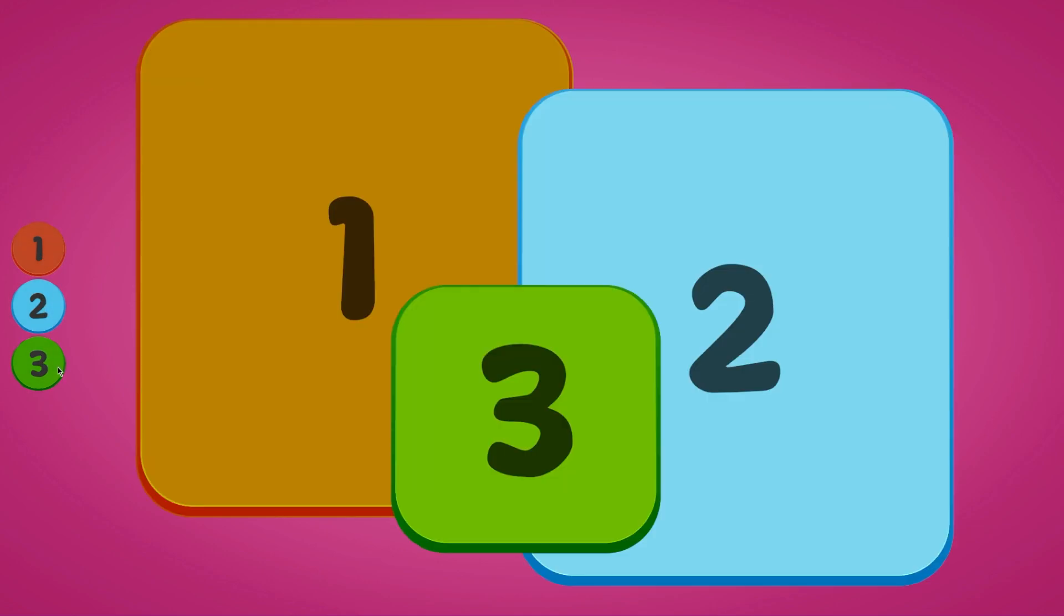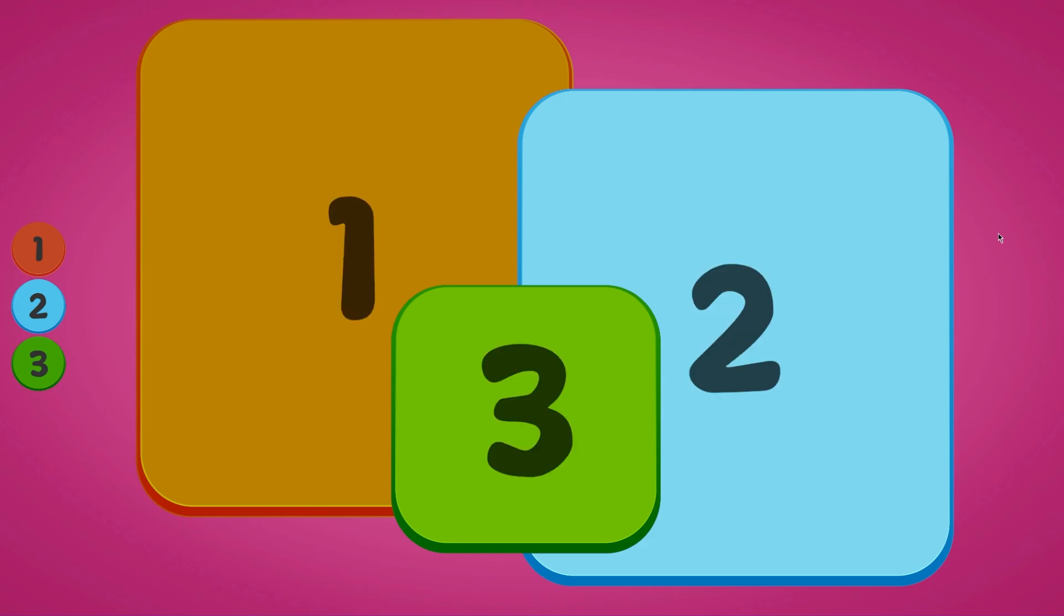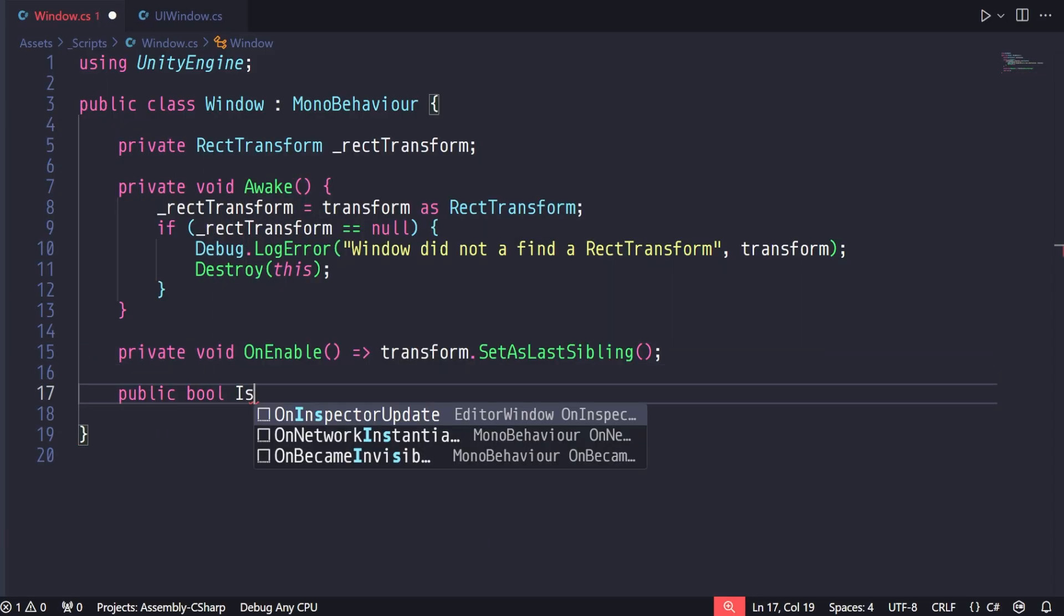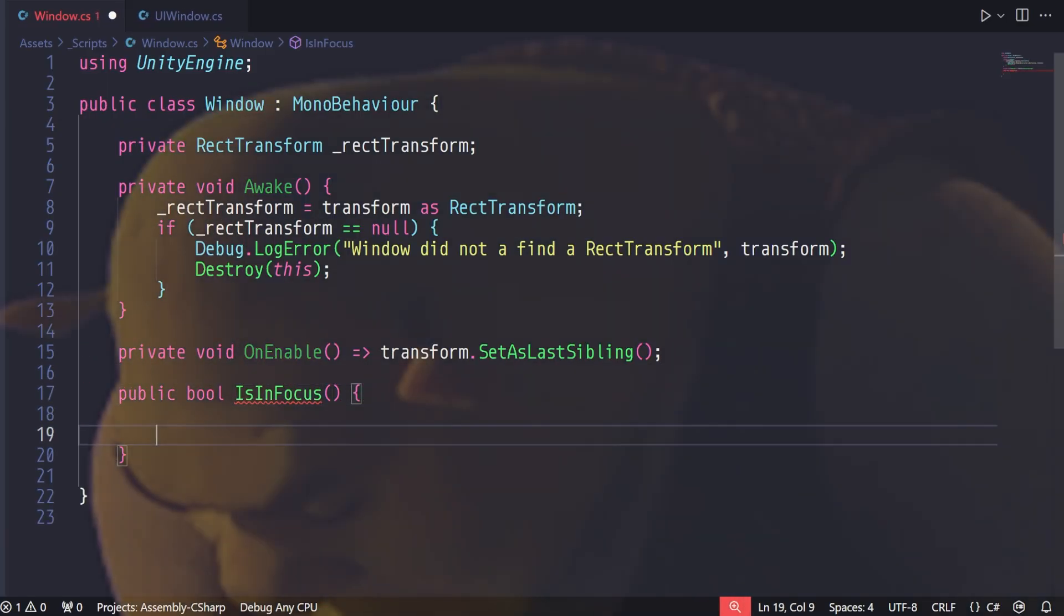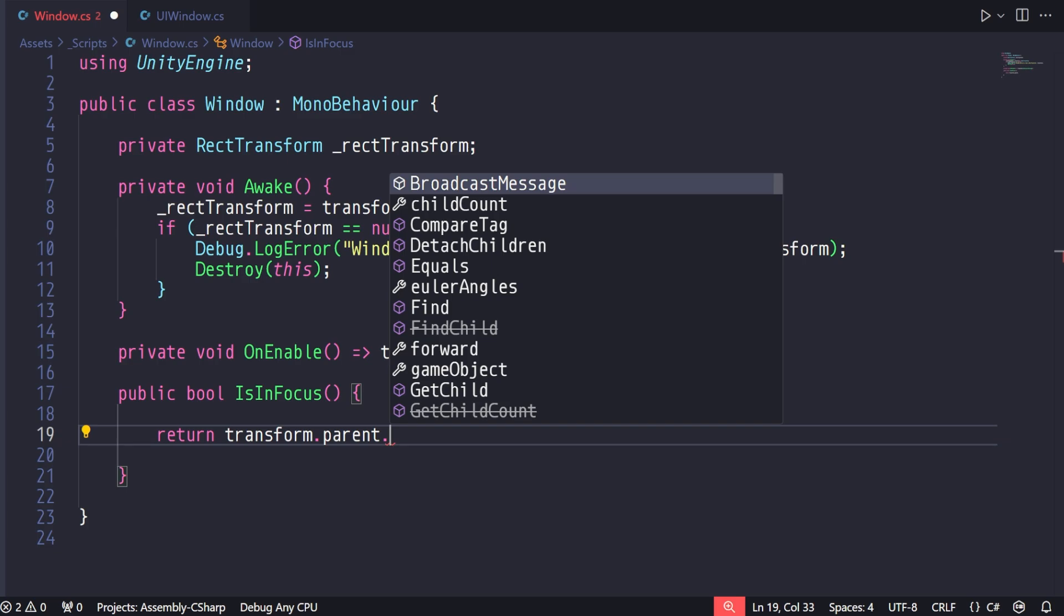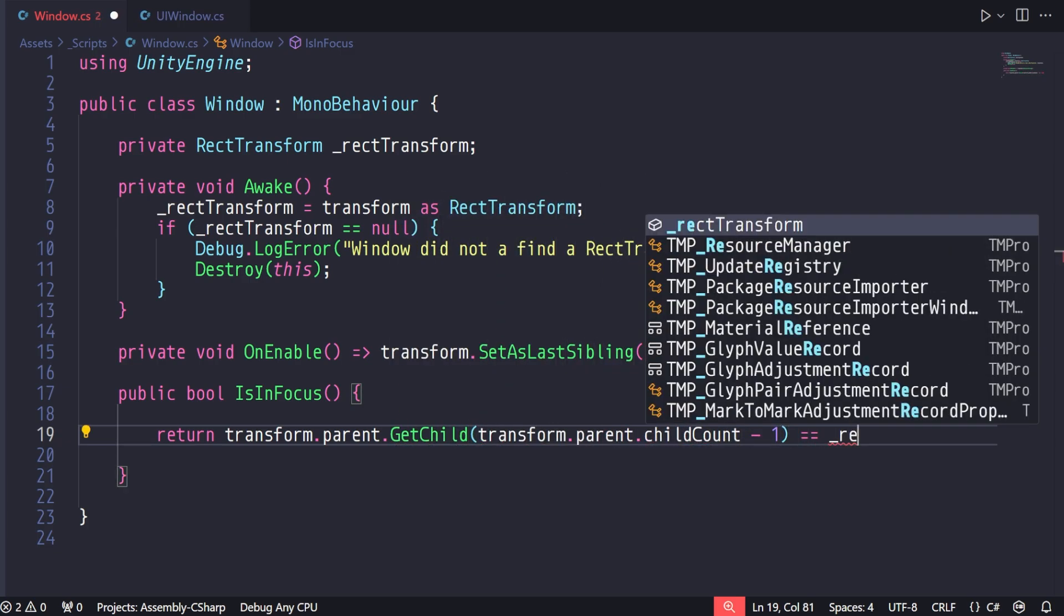But we still have this issue with the logic, so back to the code. Because the lowest item in the hierarchy is always on top, we don't actually have to keep track of which window is in focus. We can just look and see if a given window is the last sibling.